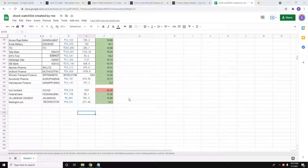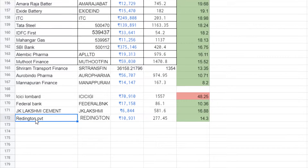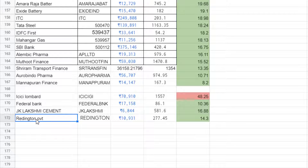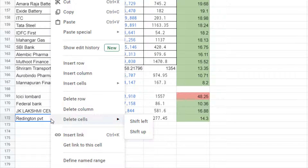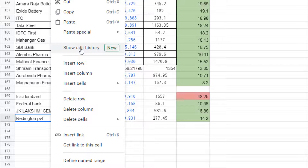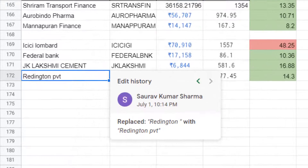Let's see how to view the edit history of any cell in Google Sheets. Select the cell you want to check, right-click on it, and click on 'Show Edit History'.